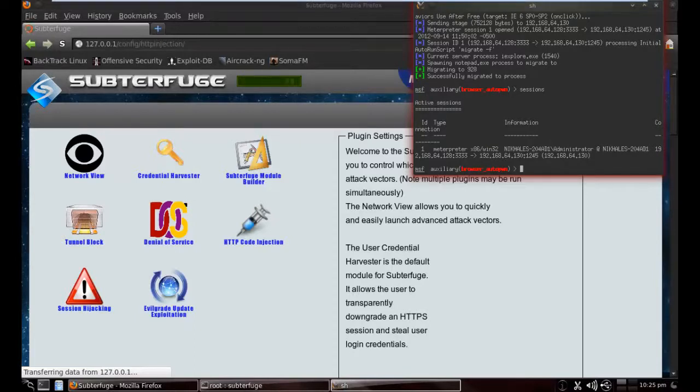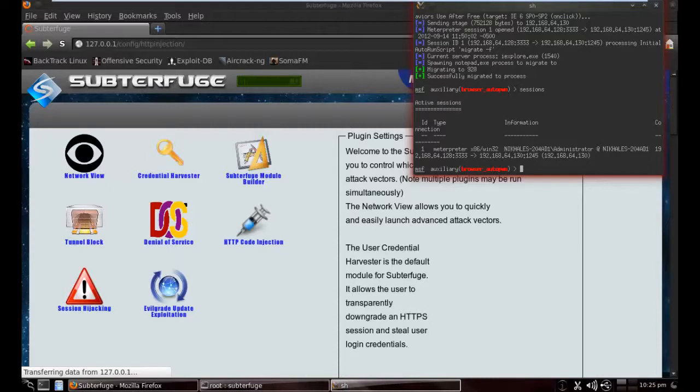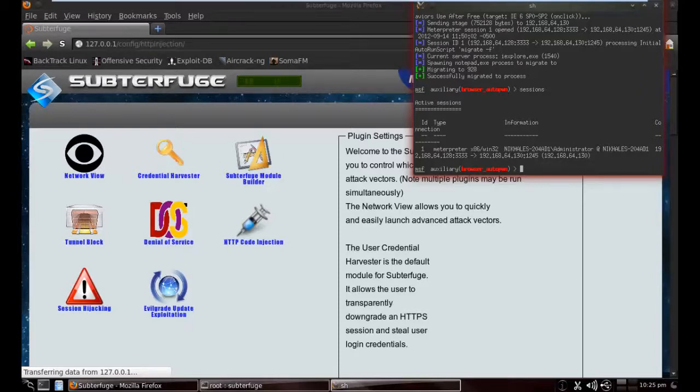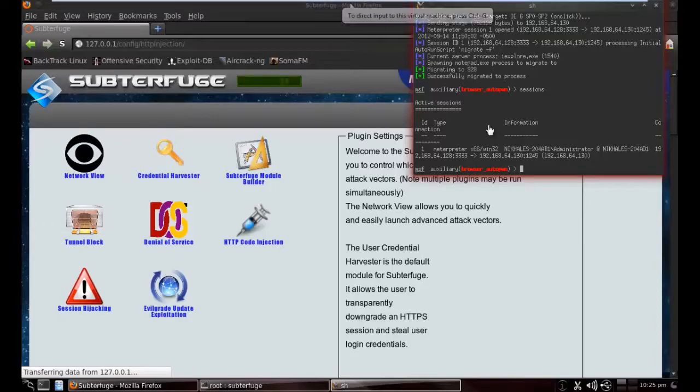Now you can see the Windows PC has been hacked. I have it now. I can do whatever I want, even VNC or file transfer. So basically this is a video about HTTP code injection. If you have any query about this video or my other videos, if you want to know anything, just comment or PM. Thanks for watching. See you again in the next video.